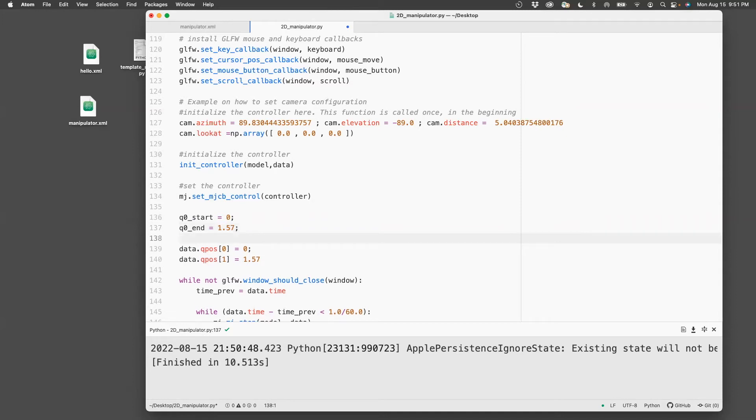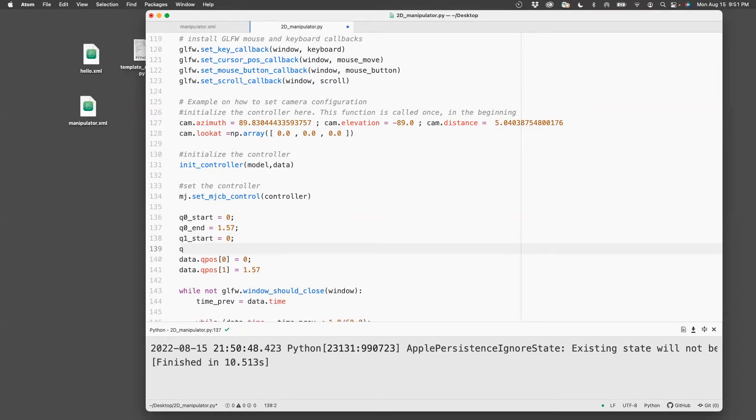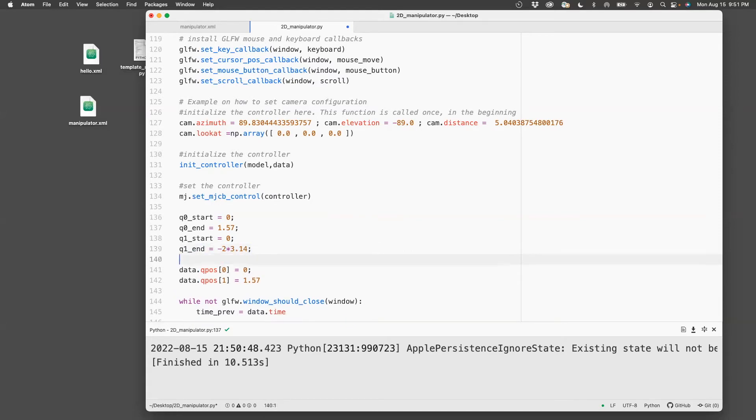For q1, let's start with say zero, q0, and then end with minus two times 3.14, which is 360 degrees. And so then to set the angles,